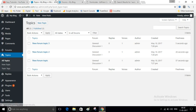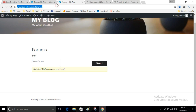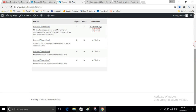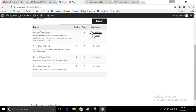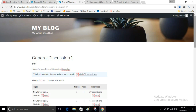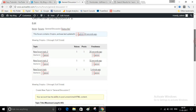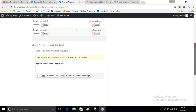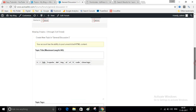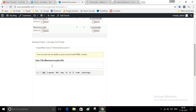Now visit your website. You can see this is Forum One. Anyone can reply on this forum.